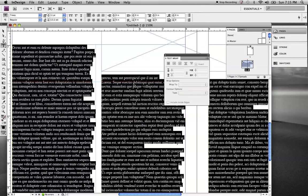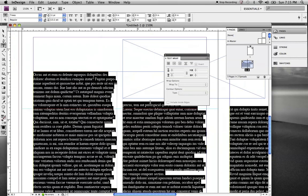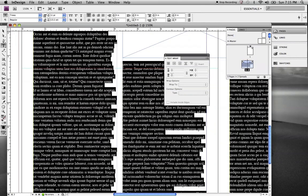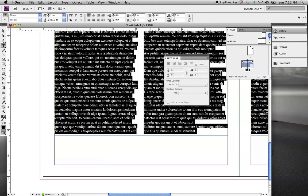That's how you set up your baseline grid. And you'd want to do that before, like I said, you'd want to find out what leading you're going to use so you can set up your baseline grid.